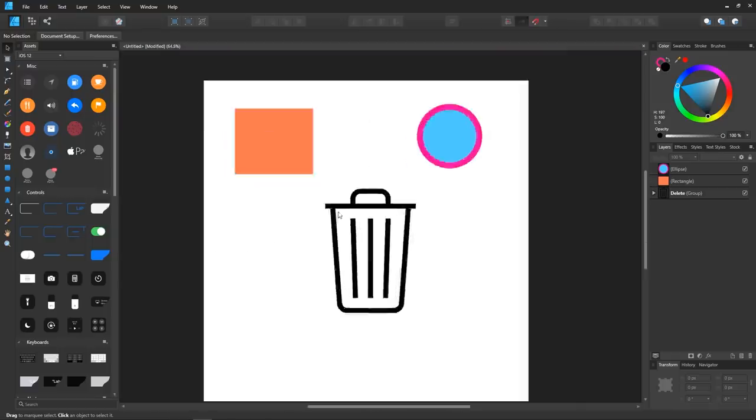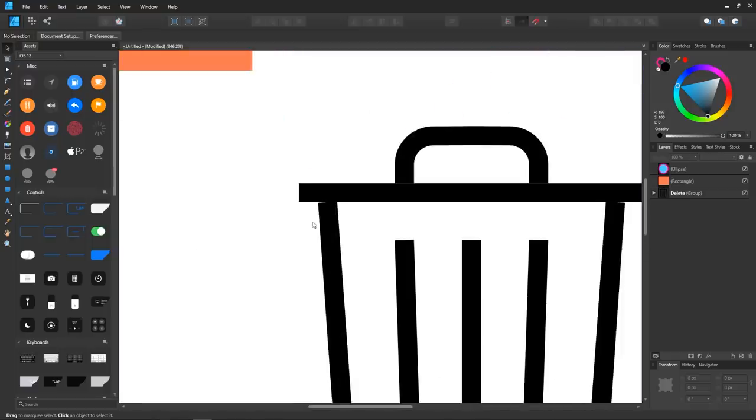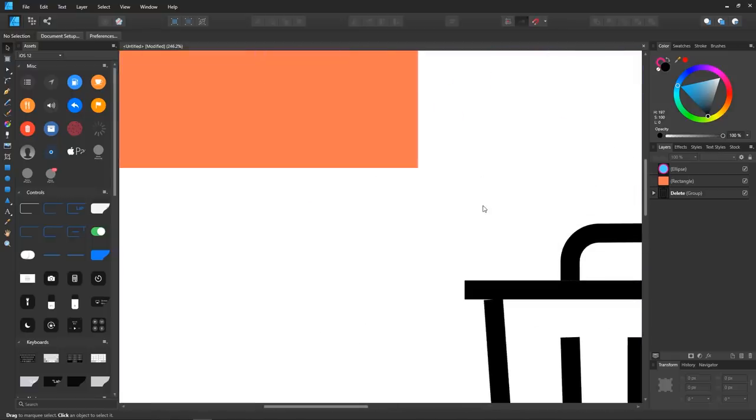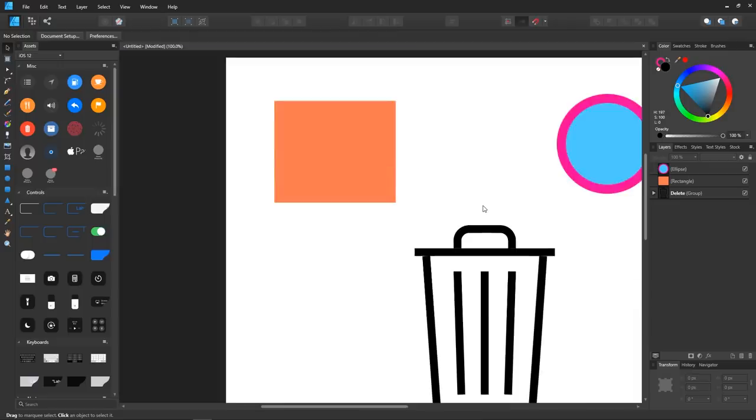One thing I did notice though is that pressing one on the keyboard will not set your view back to 100% like it does in Inkscape. You'll have to press ctrl and 1 to do that.